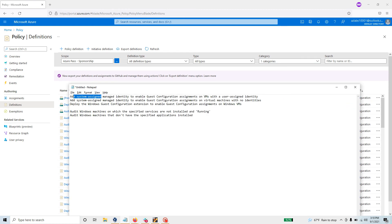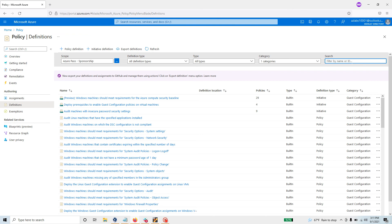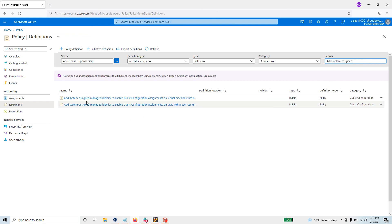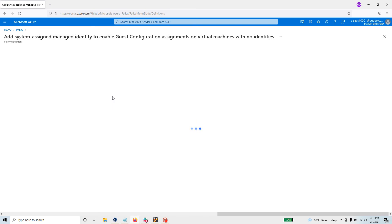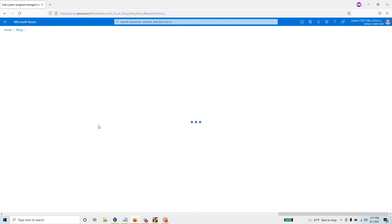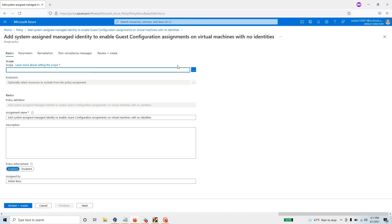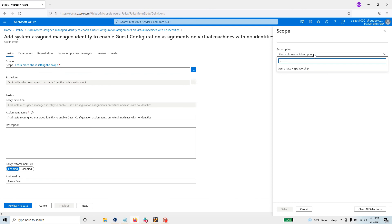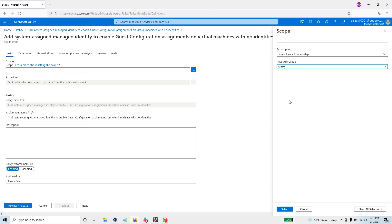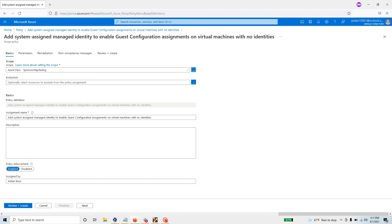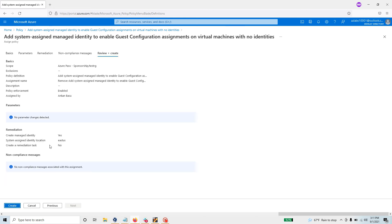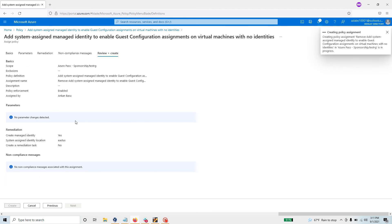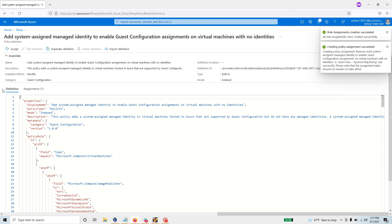Search for 'add system assigned' in the definitions and you will see those two policies. Click on the first policy and then click 'Assign.' Select the subscription scope — if you have multiple subscriptions, go to the top-level management group. If you want to apply to a particular resource group, you can select that instead. Then go to 'Review and Create' to create that policy assignment.